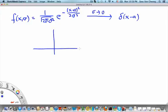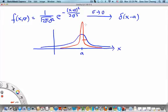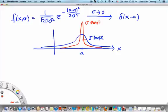If we sketch them as a function of x centered at a, we can have a flat Gaussian for σ fairly large, and a very skinny Gaussian for σ small. In the limit σ → 0, the family of normalized Gaussians becomes the Dirac delta function.